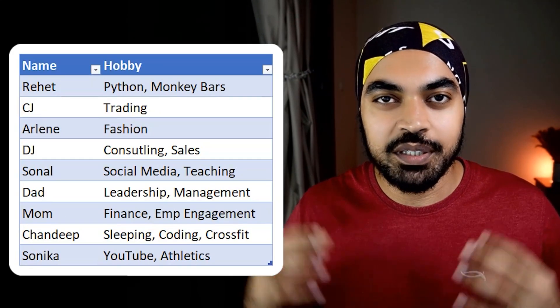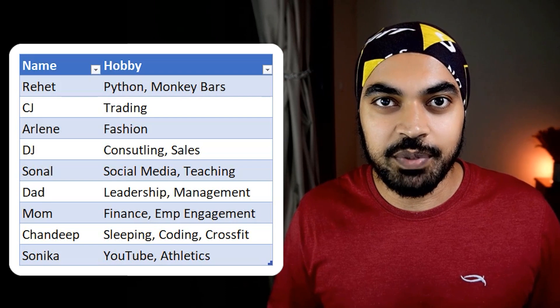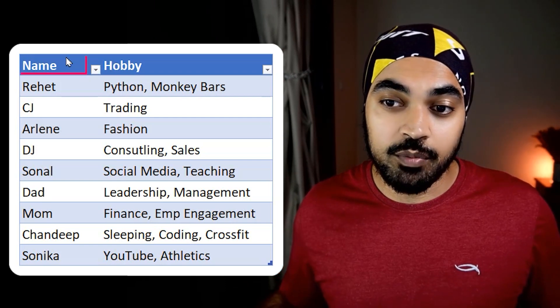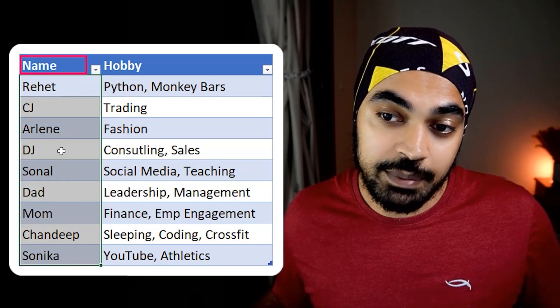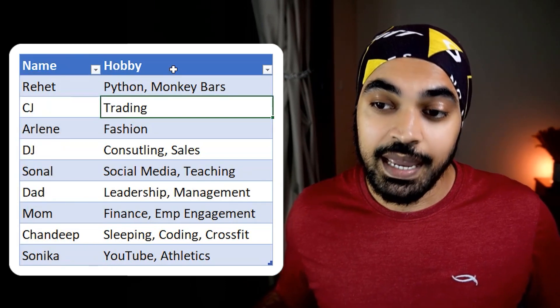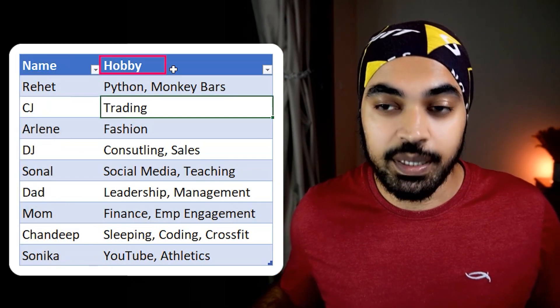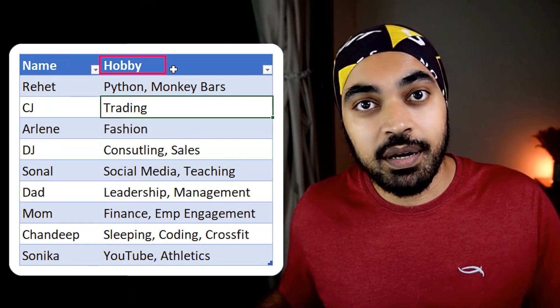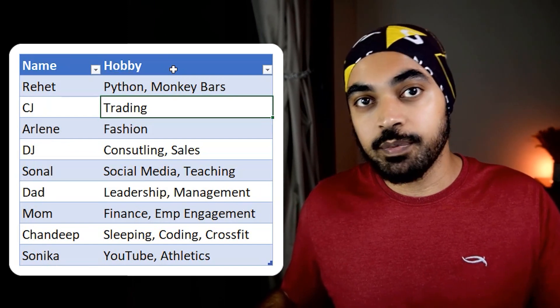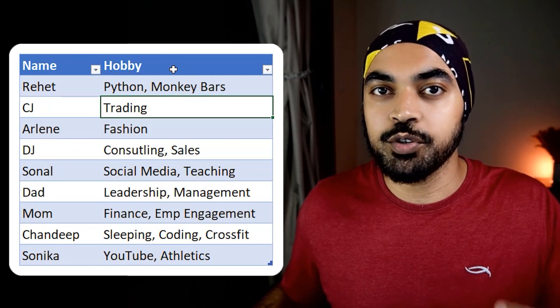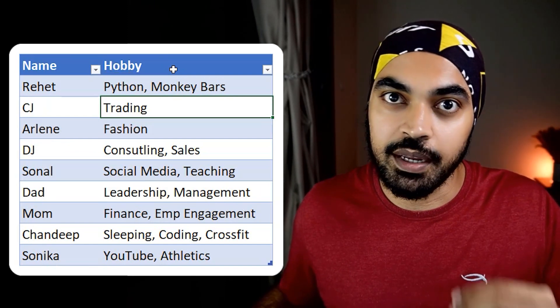Alright, in Excel we have ridiculously simple data — just two columns: names of some people in my family, and the hobbies they are pursuing. In case anybody is pursuing multiple hobbies, those are going to be separated by a comma.